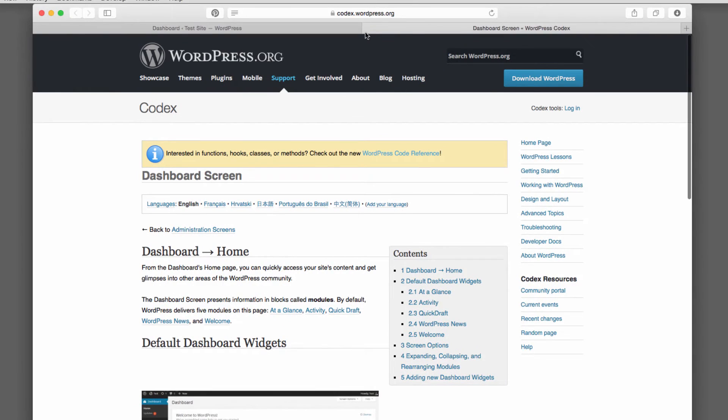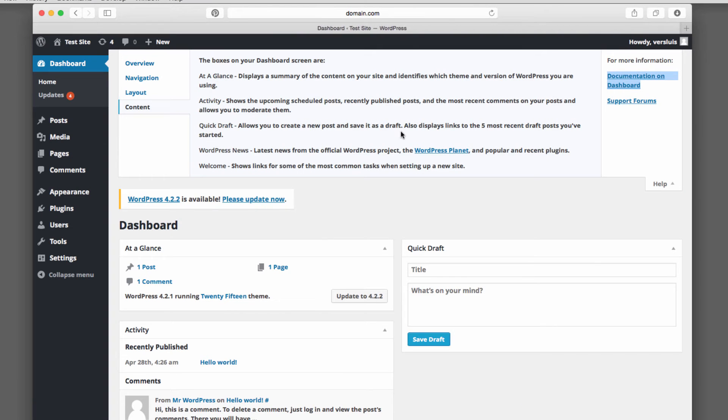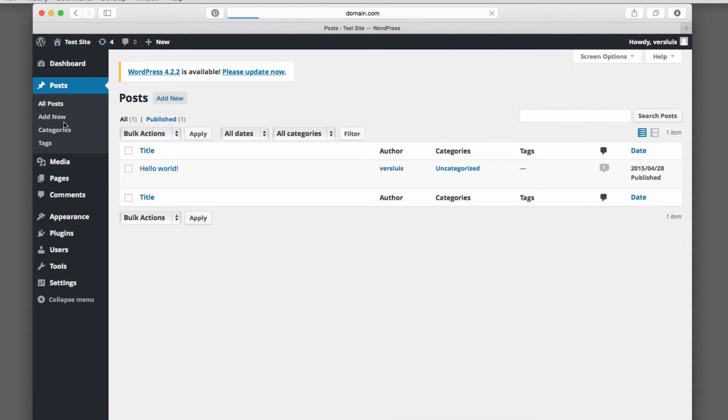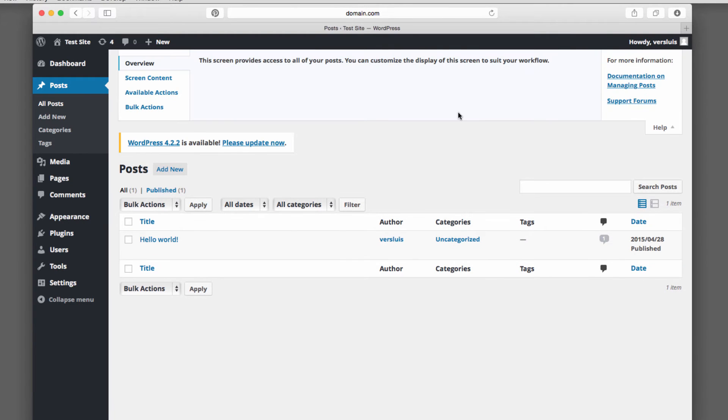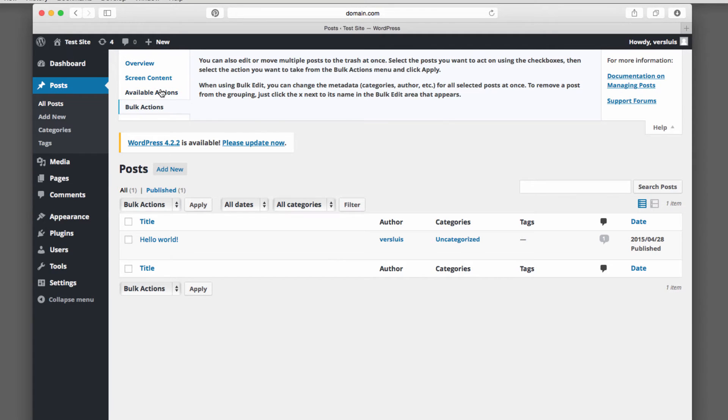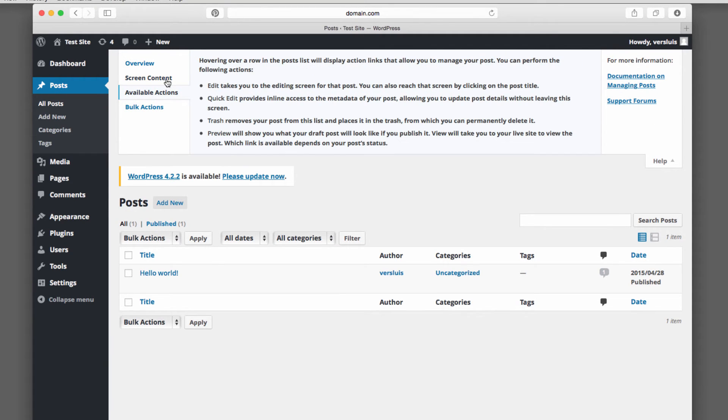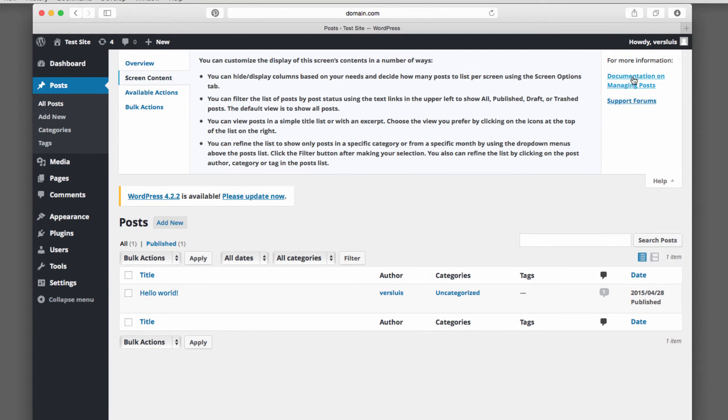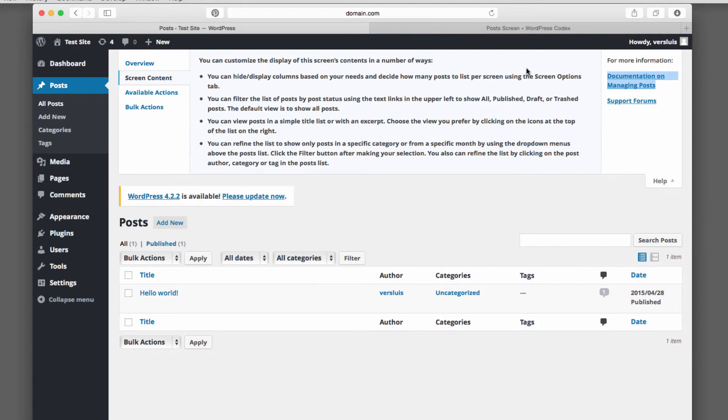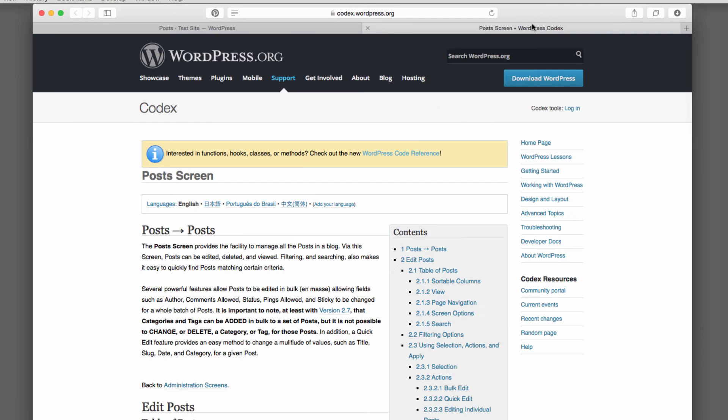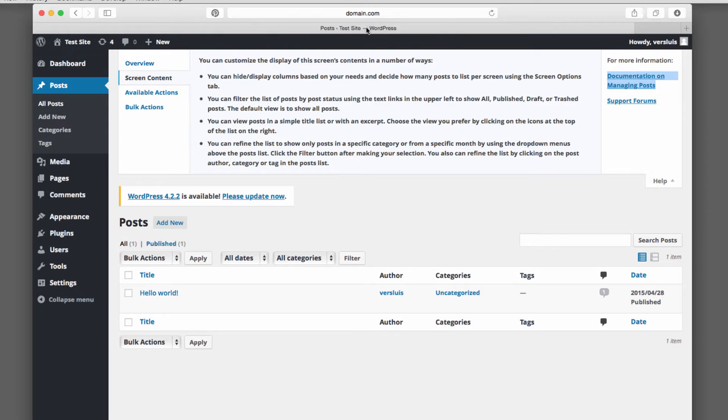So if you would be in posts, then this would be completely different. Let's try that out. Posts, help, and now you get the overview about screen content, overview, available actions, bulk actions, and so forth. And you get a new link to a set of documentation online about posts. That's really handy. So if ever you're not clear about how I do this and that again, have a look at that.